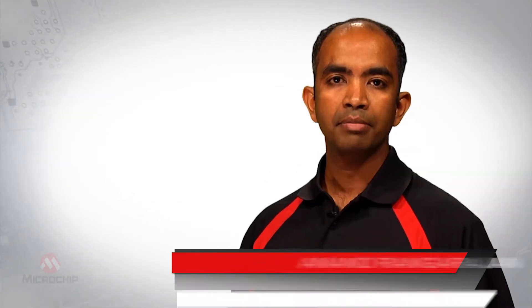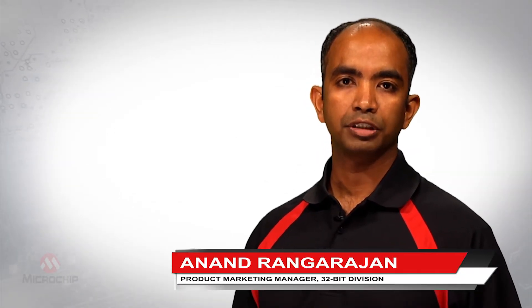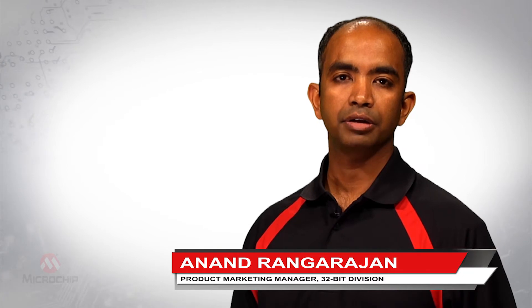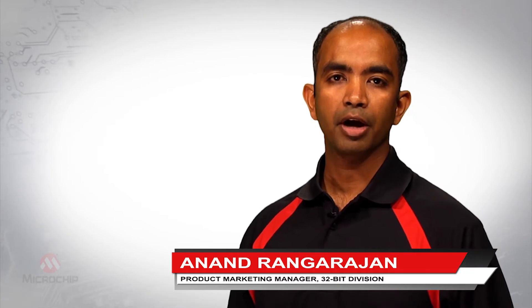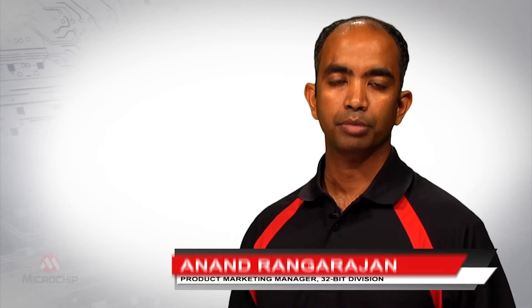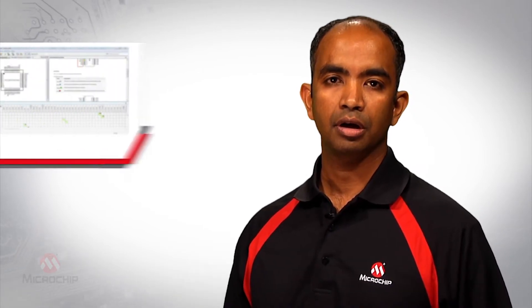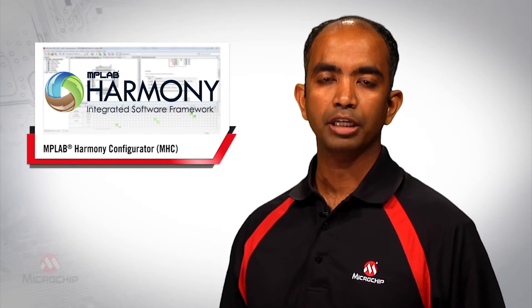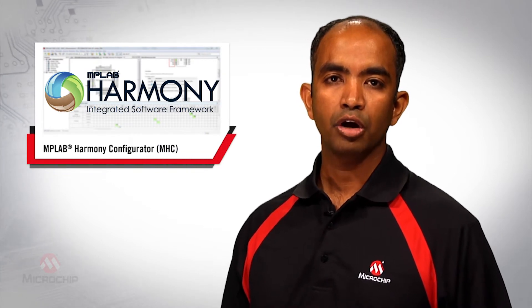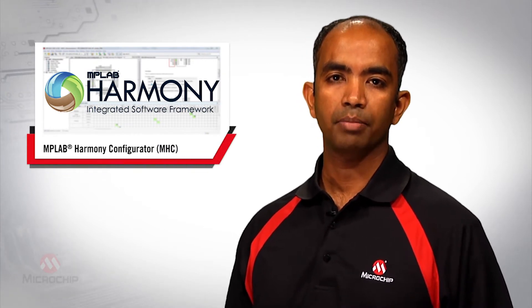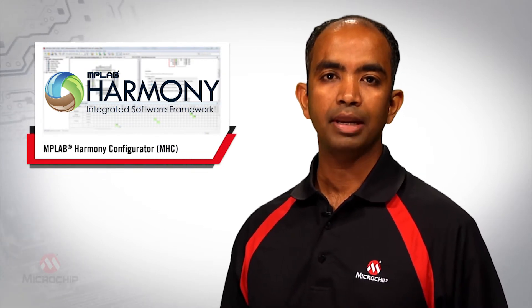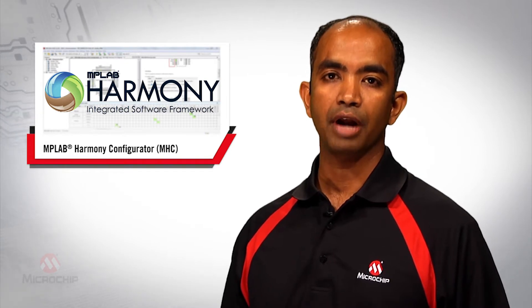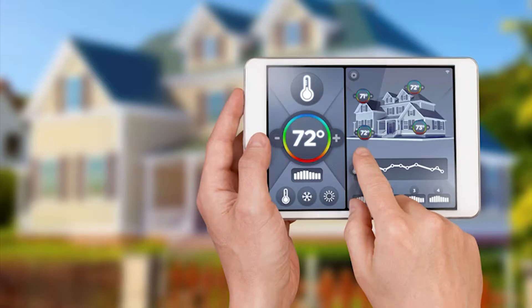Hello, my name is Anand Rangarajan. I'm a product marketing manager in the 32-bit microcontroller division at Microchip Technology. I'd like to talk about application migration using our award-winning software development framework MPLAB Harmony and its configurator MHC.